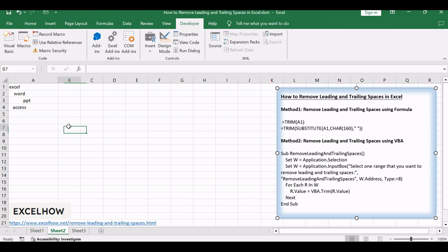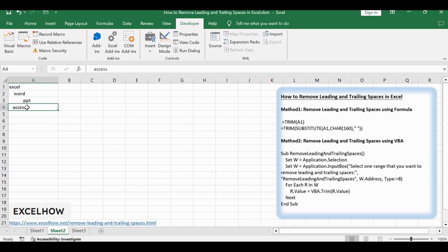Assuming that you need to remove all leading spaces and trailing spaces in the range of cells A1 to A4, you can refer to the following two methods to achieve it.